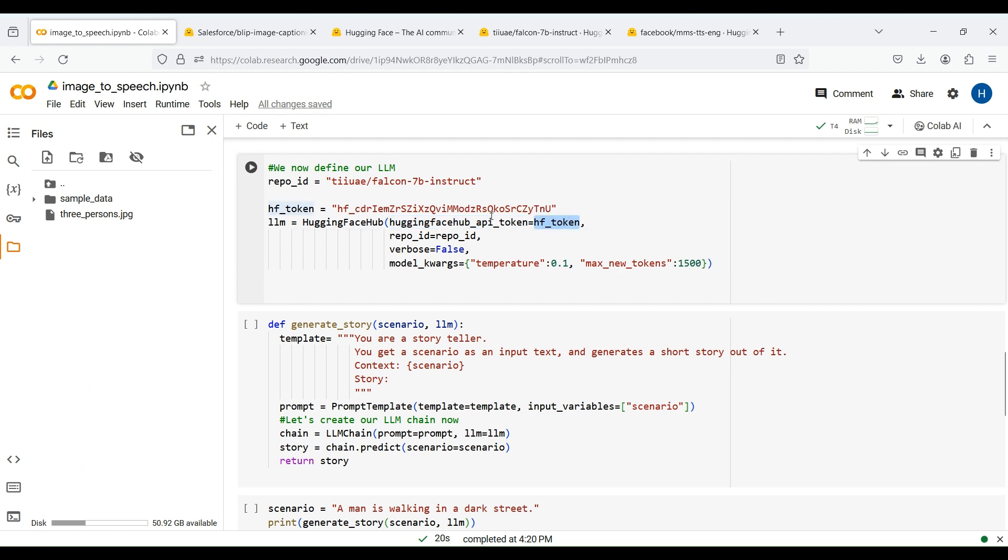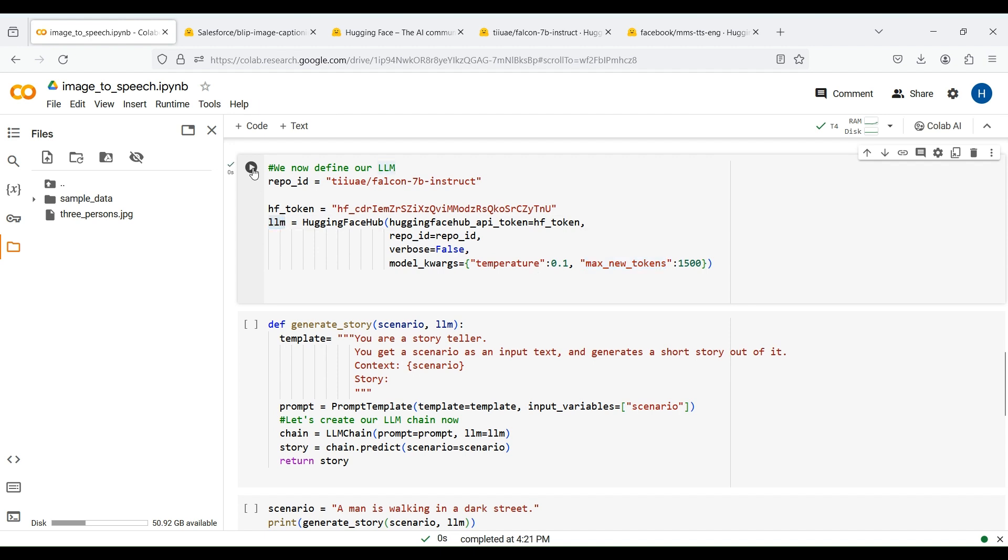Moreover, we specify some optional input arguments. If you use a smaller value for the temperature, you get more deterministic or less random outputs. The last parameter specifies the maximum number of tokens in the generated output text. By running this code, our LLM is built.